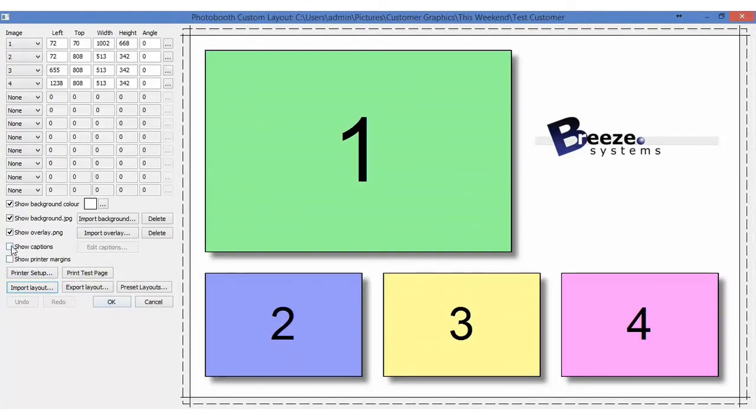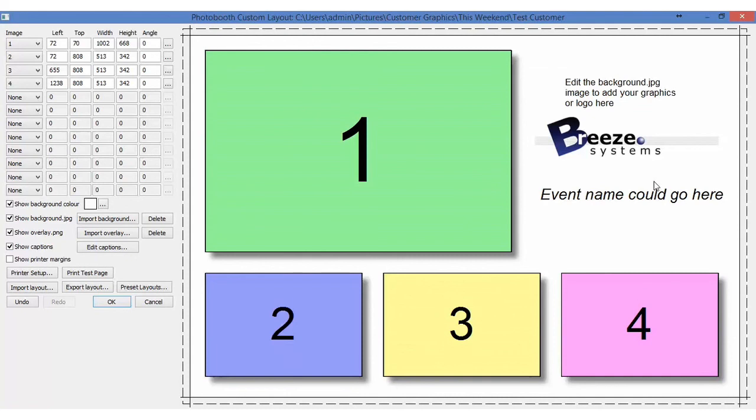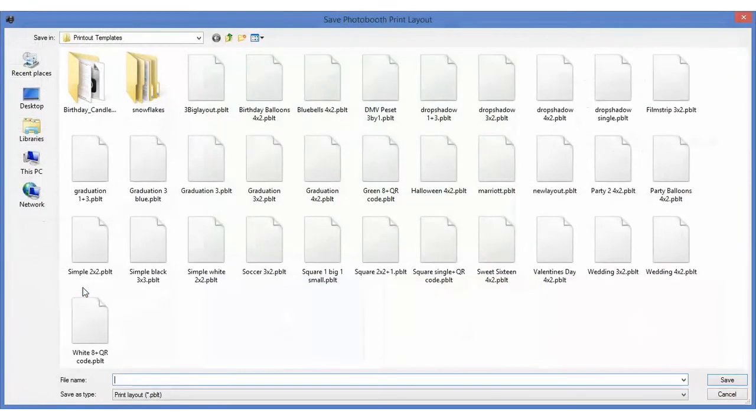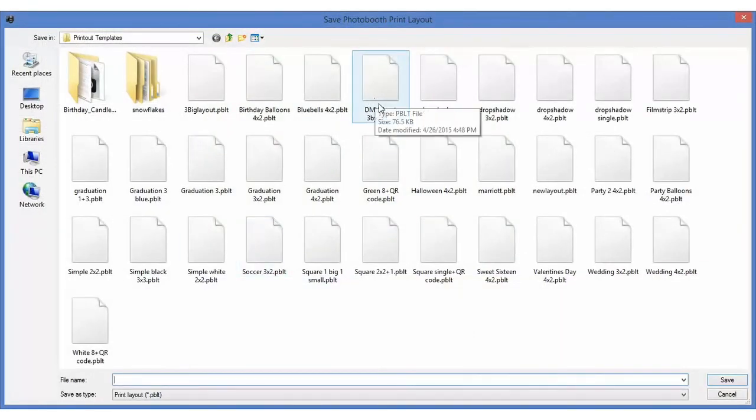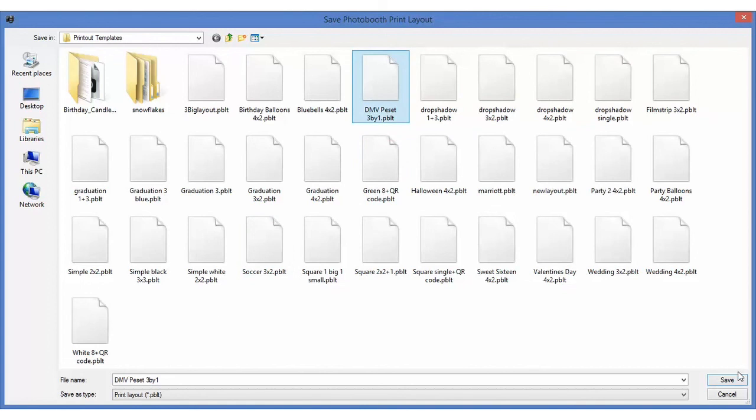If we wanted to add captions to it, we could put our name there and export this layout to something we would like to use in the future. We'll call this DMV preset 3 by 3.